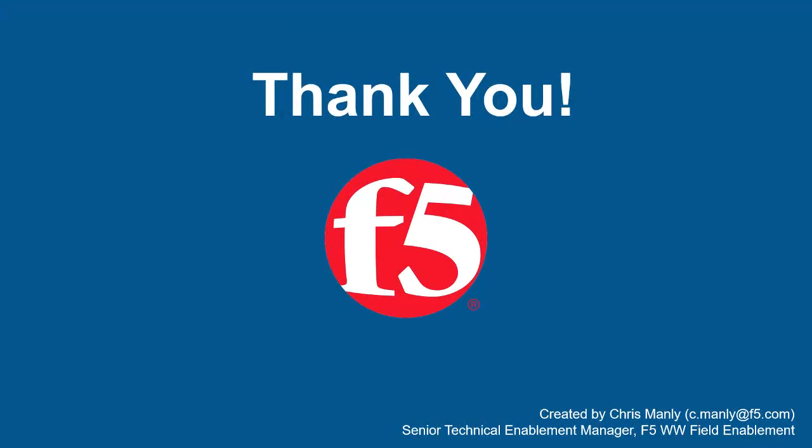Thank you for watching this demonstration on using F5 BIG-IP Advanced WAF to block brute force attacks that target a single username using a CAPTCHA challenge. We encourage you to watch additional AWAF demos, and for more details on how Advanced WAF can protect your web applications, contact your F5 Networks Sales Account Manager. For questions or comments about this video, contact Chris Manley at the email address at the bottom of the page.